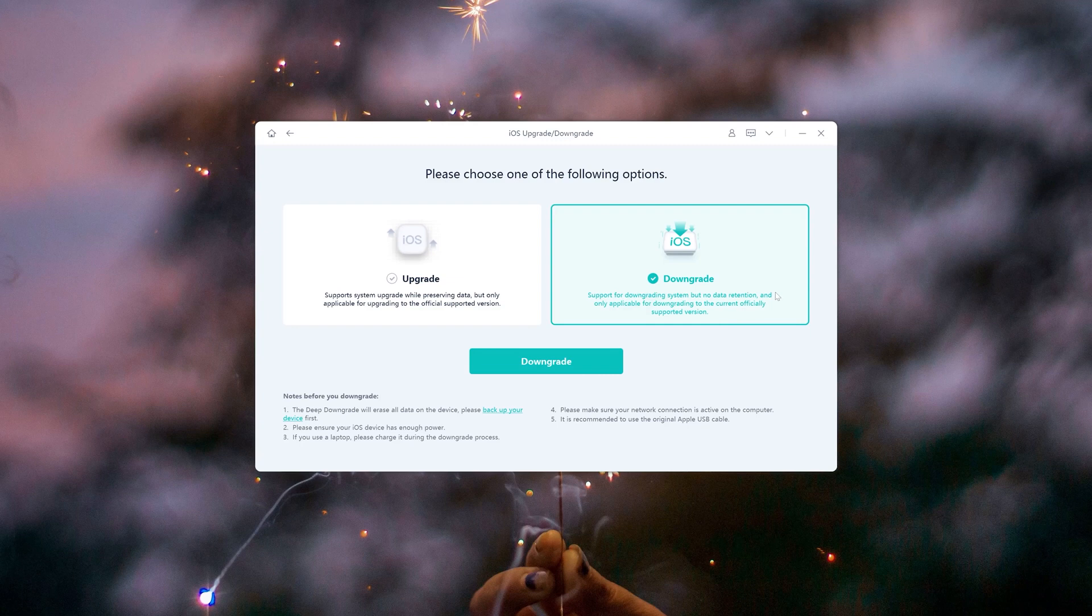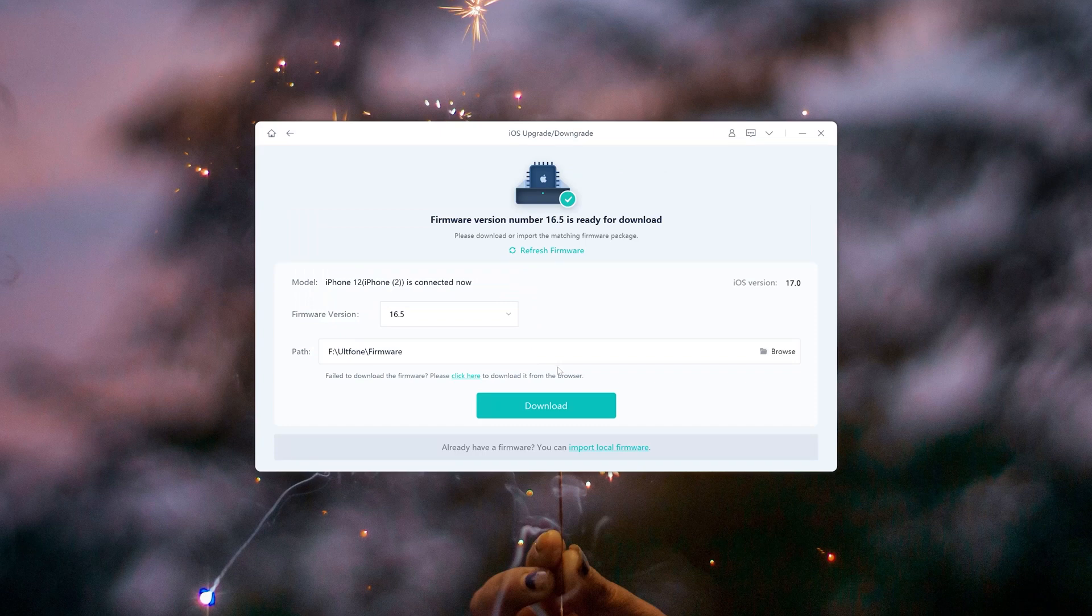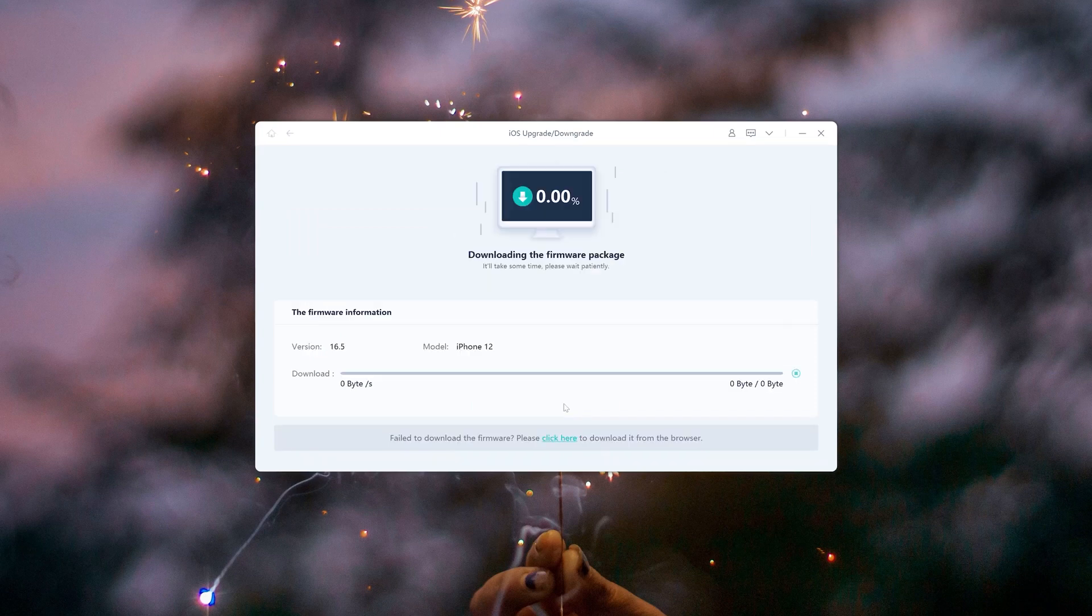Click the Downgrade button to start the process. Click on Download to download the firmware package.